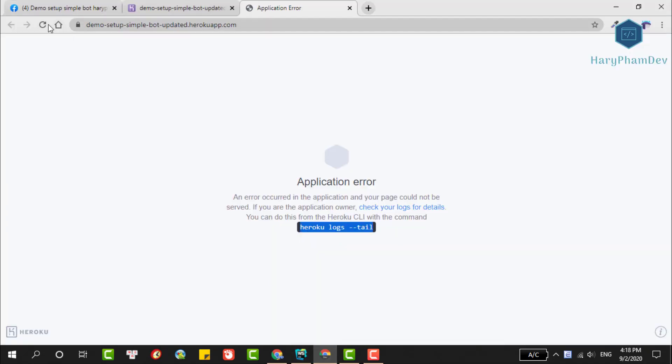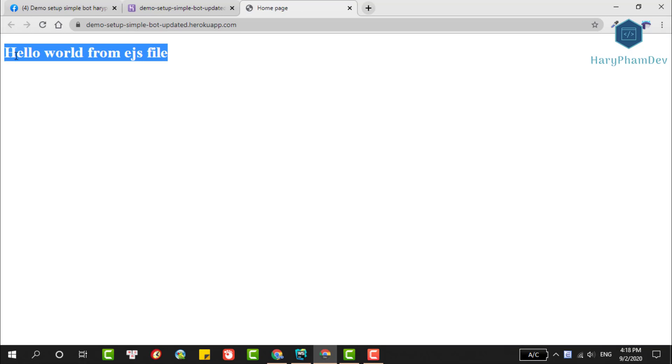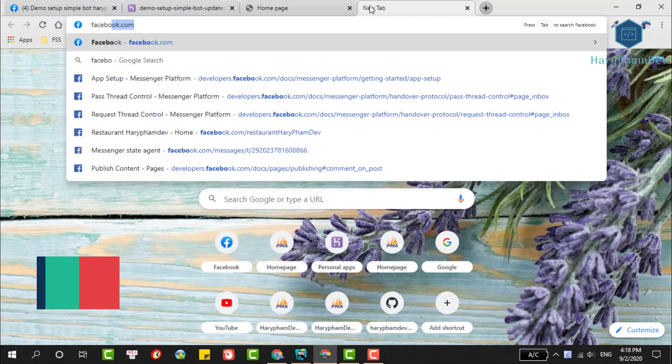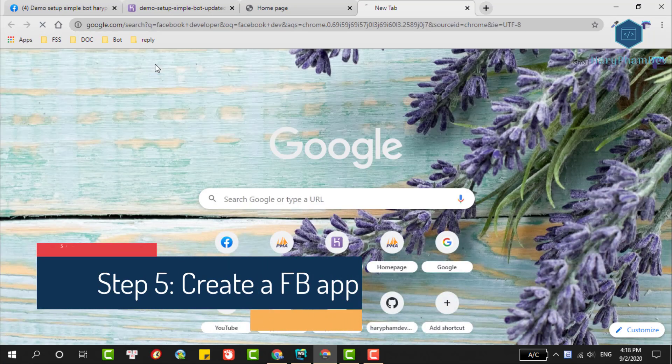After we've updated the app, we'll reload the web page. If you've successfully deployed the app, the message 'hello world' will appear because this is the interface file in our project.